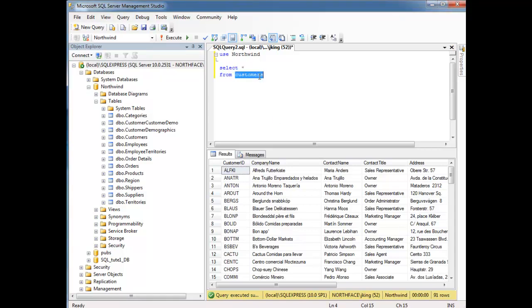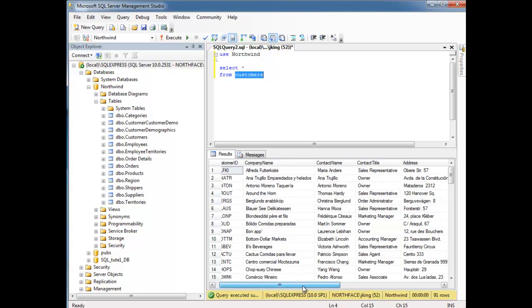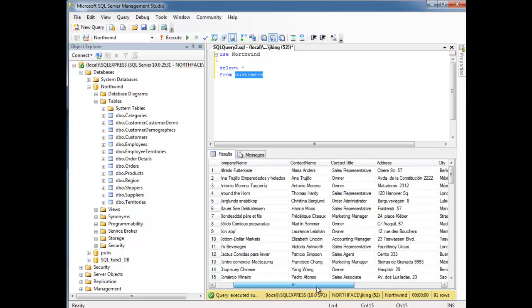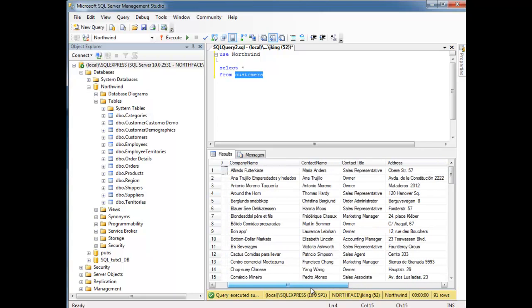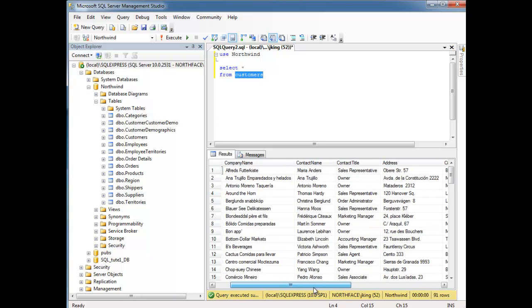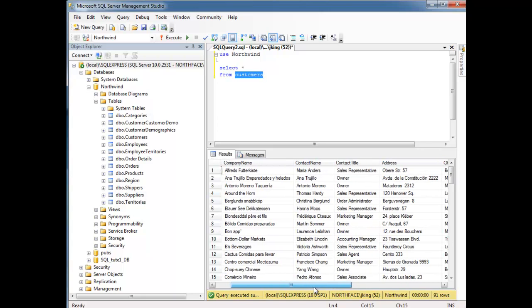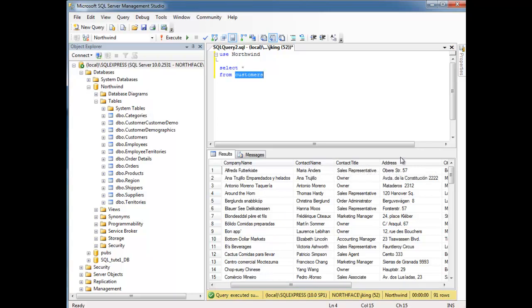Basically, it stores all the information about this theoretical company - all their customer information. You see here you have the company that customer belongs to, the contact name of that company, contact title, that kind of thing, address.